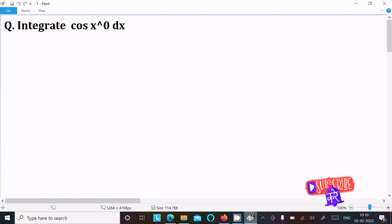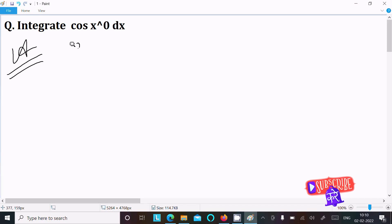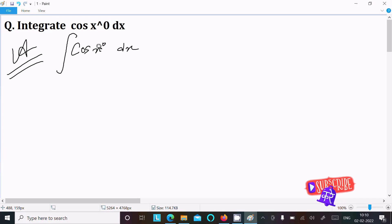We are going to do the integration of cos(x°). Writing the given: cos(x°) dx. We cannot do the integration of cos(x°) directly, so first we need to convert x degrees into radians.